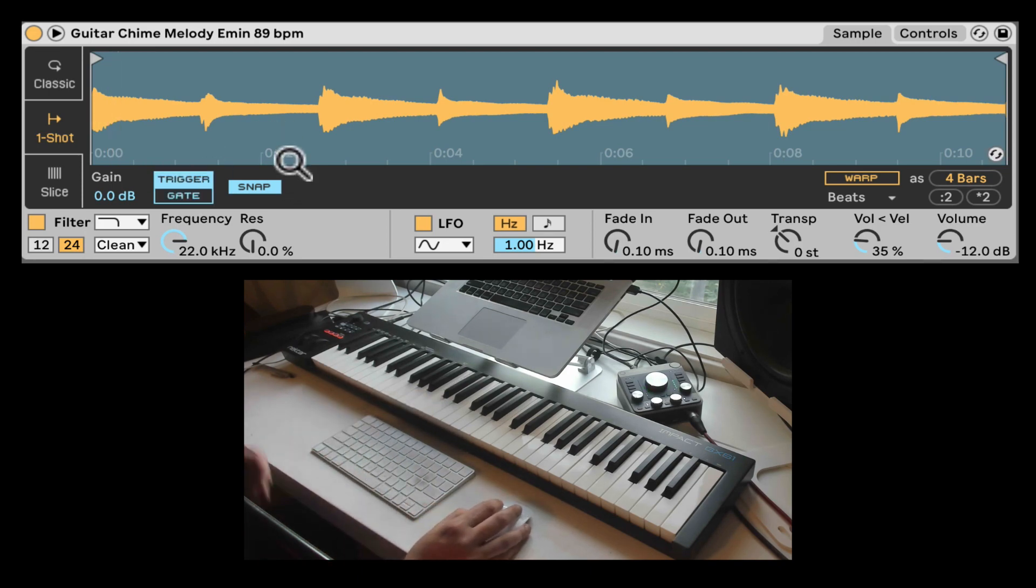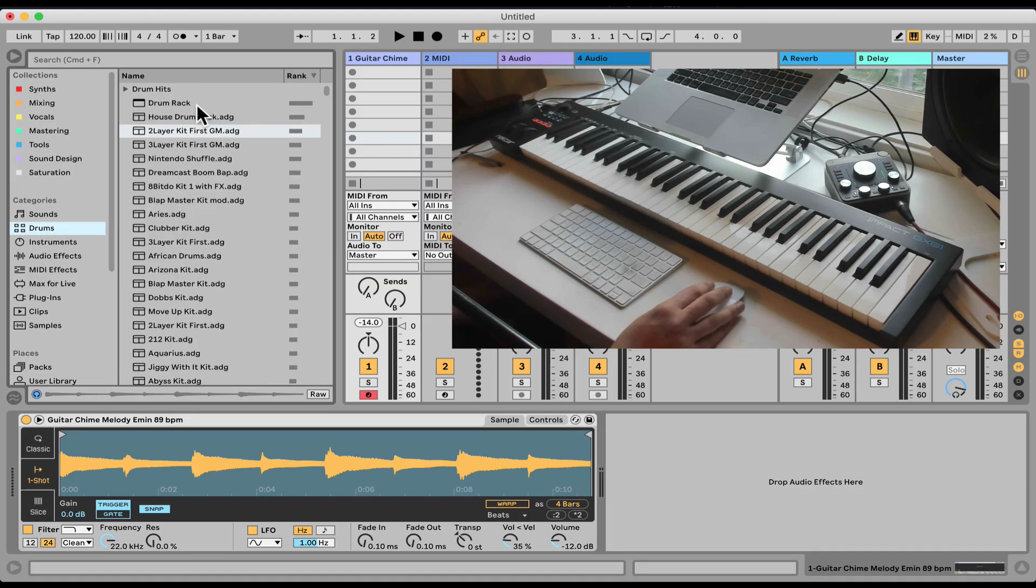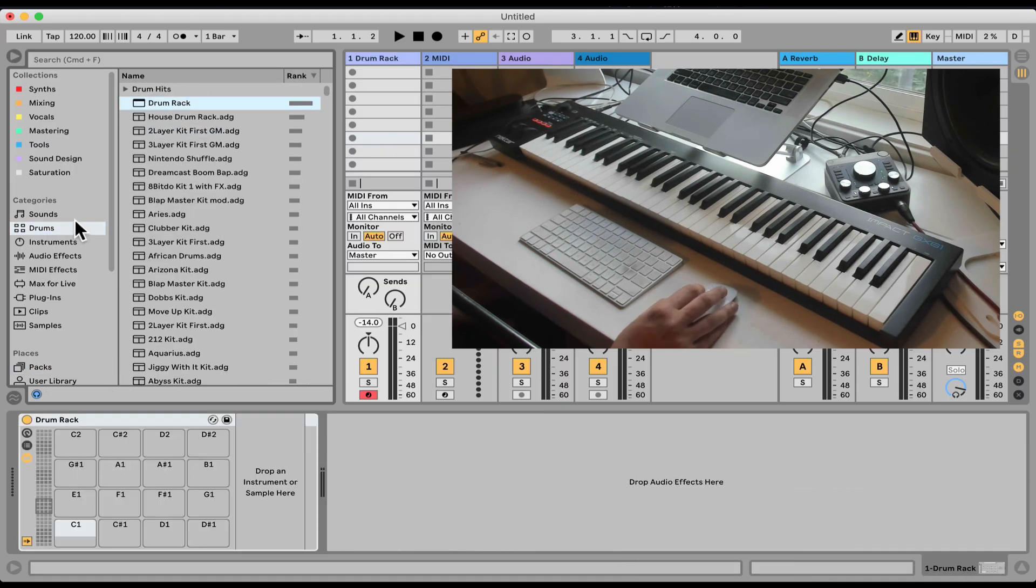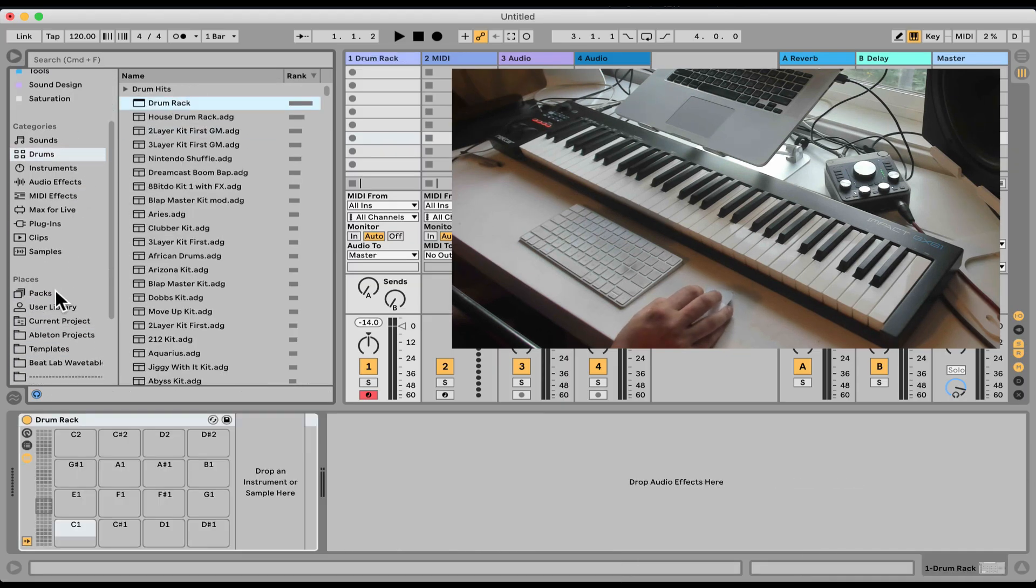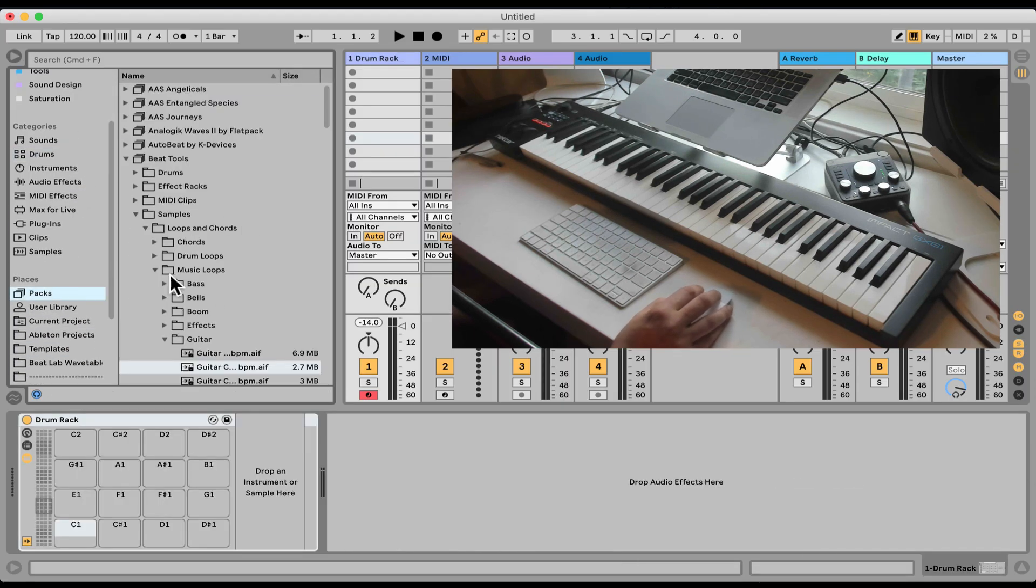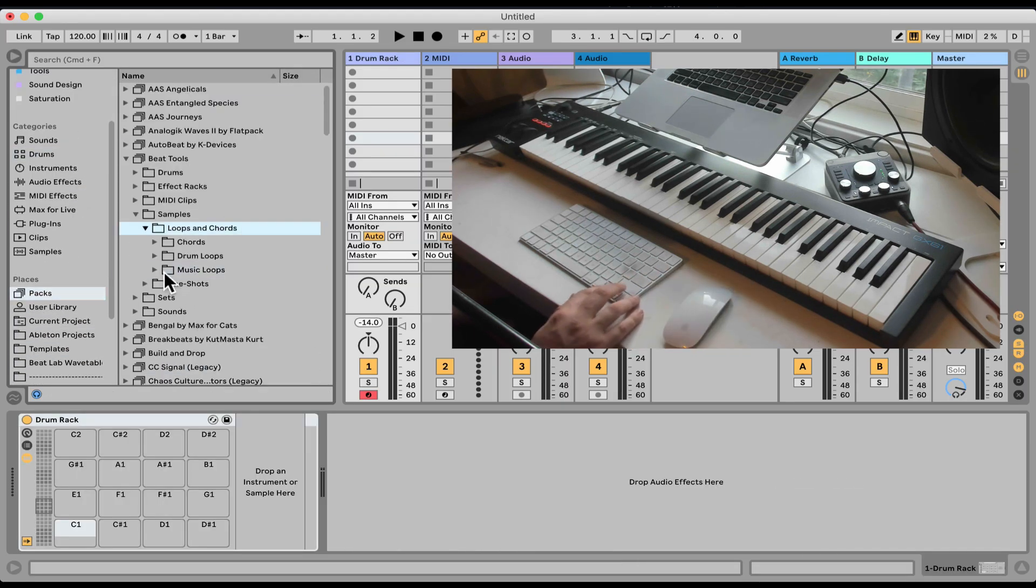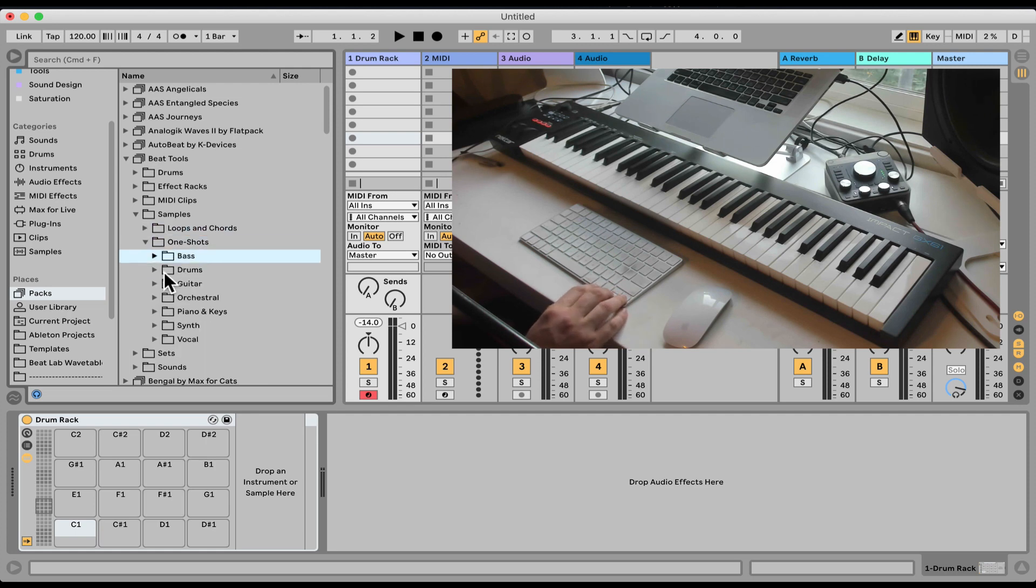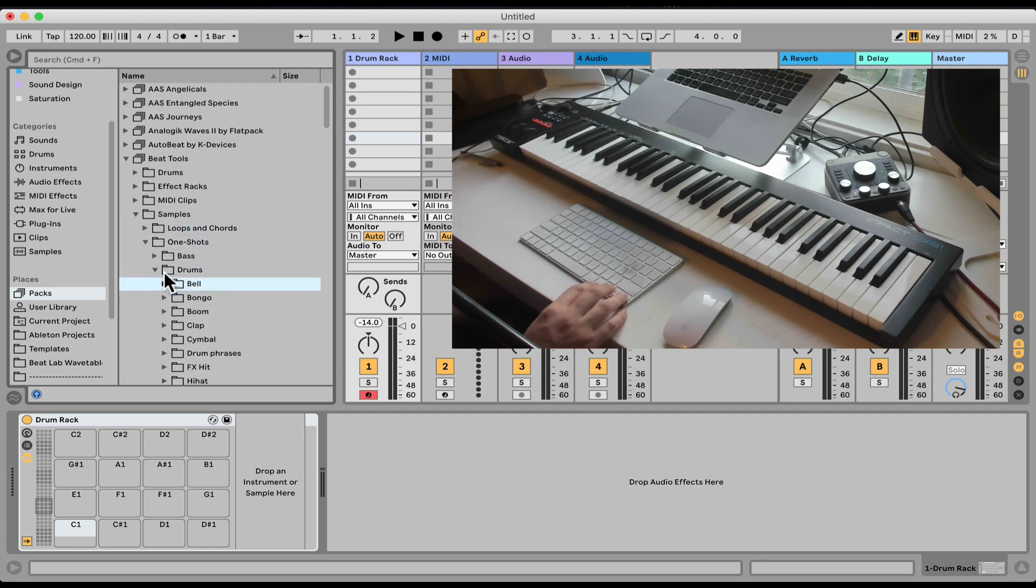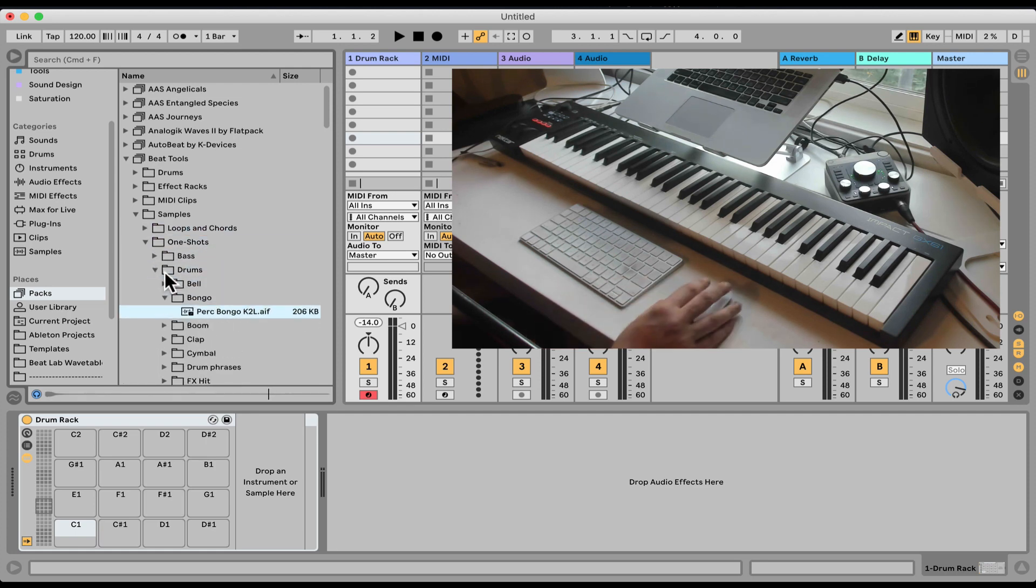I do want to say that if you use a Drum Rack, let's load the Drum Rack here, and you load whatever sample into the Drum Rack, whatever that may be, let's go One Shots, Drums. Let's load it.